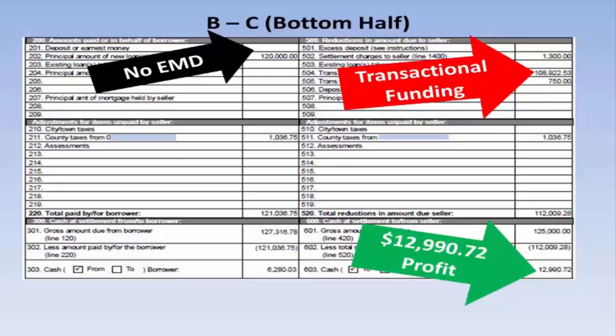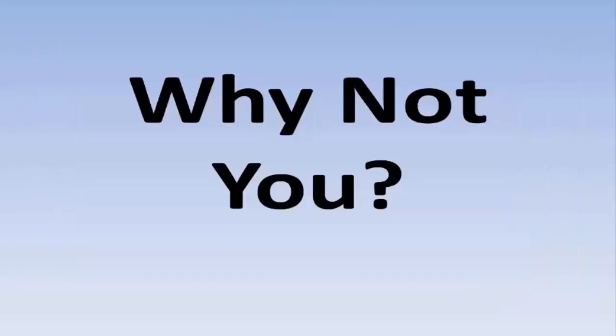Again, if you're looking at this and saying to yourself, well, $12,000 isn't a big return on $102,000 or $105,000 or $120,000 — the student has no money in these deals. If you divide that profit by zero, it's an infinite return. The goal here with transactional funding is to allow you to do deals where you wouldn't have had the money to do them otherwise. So why not you?